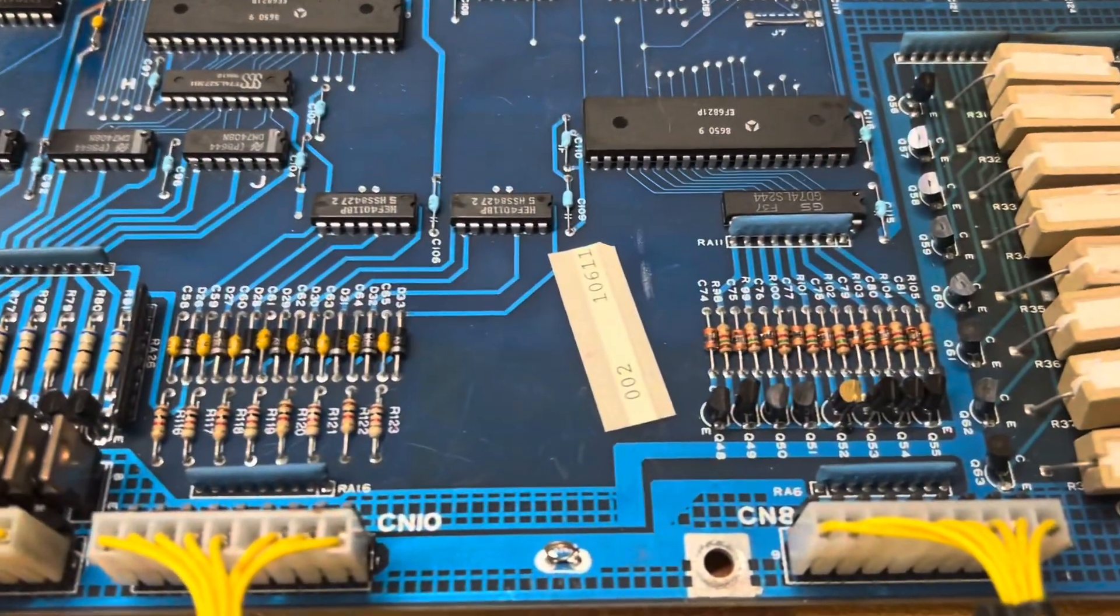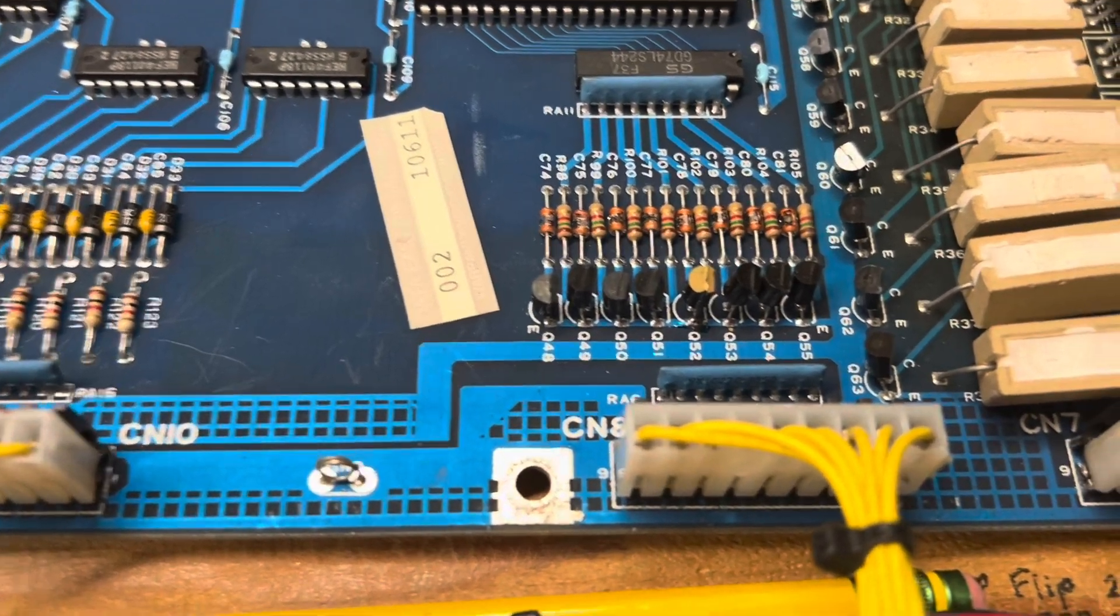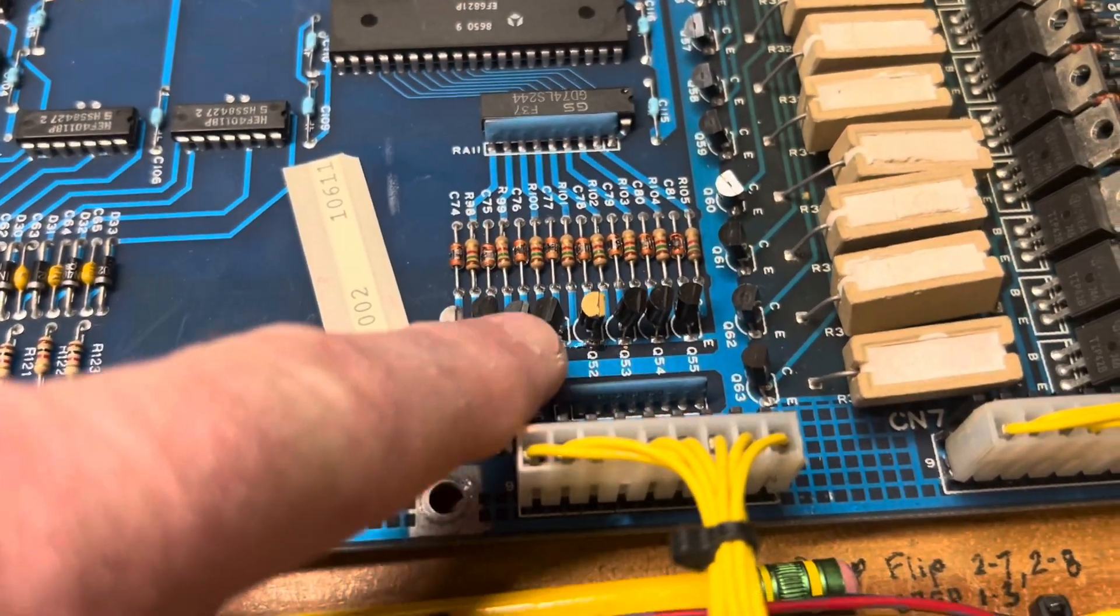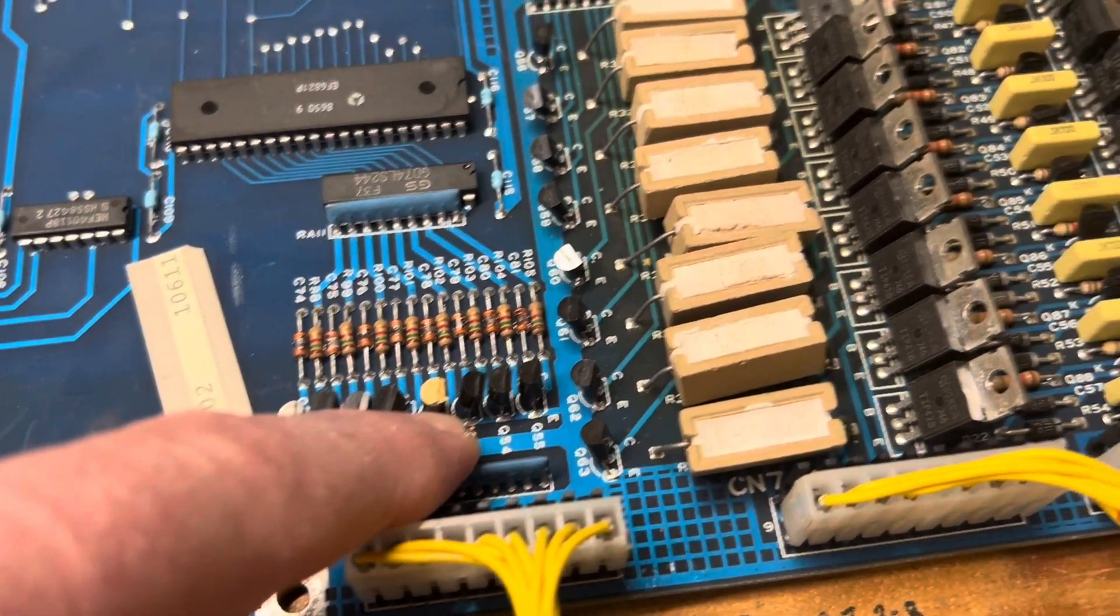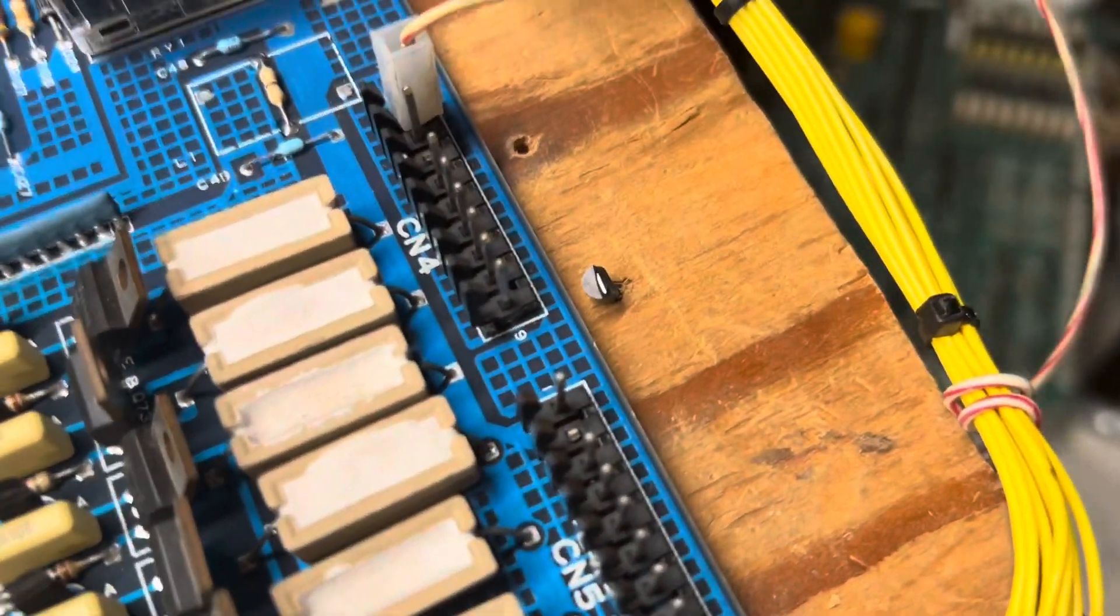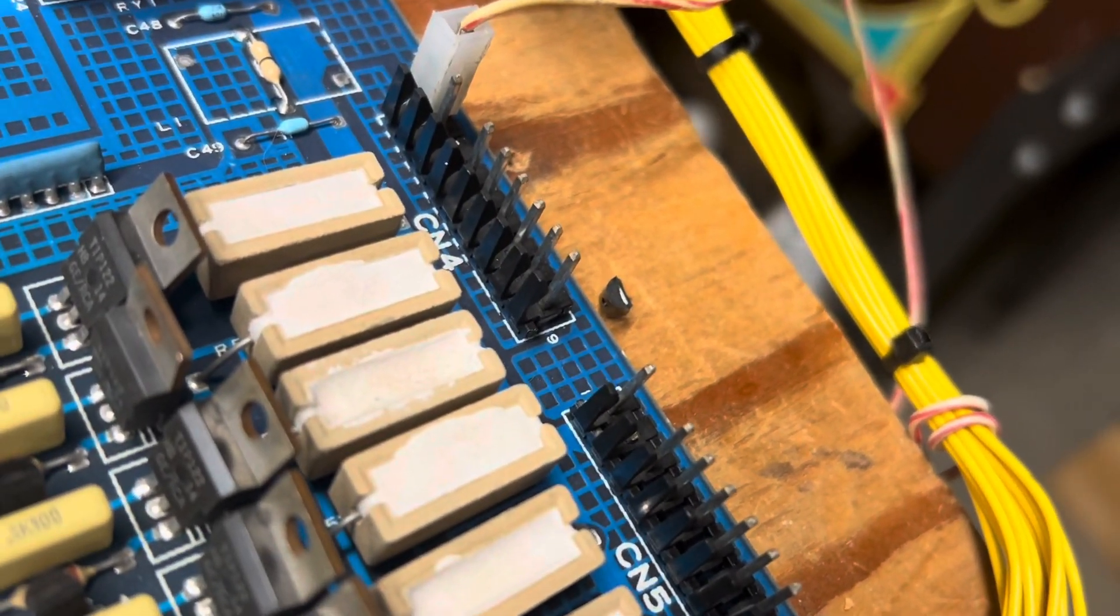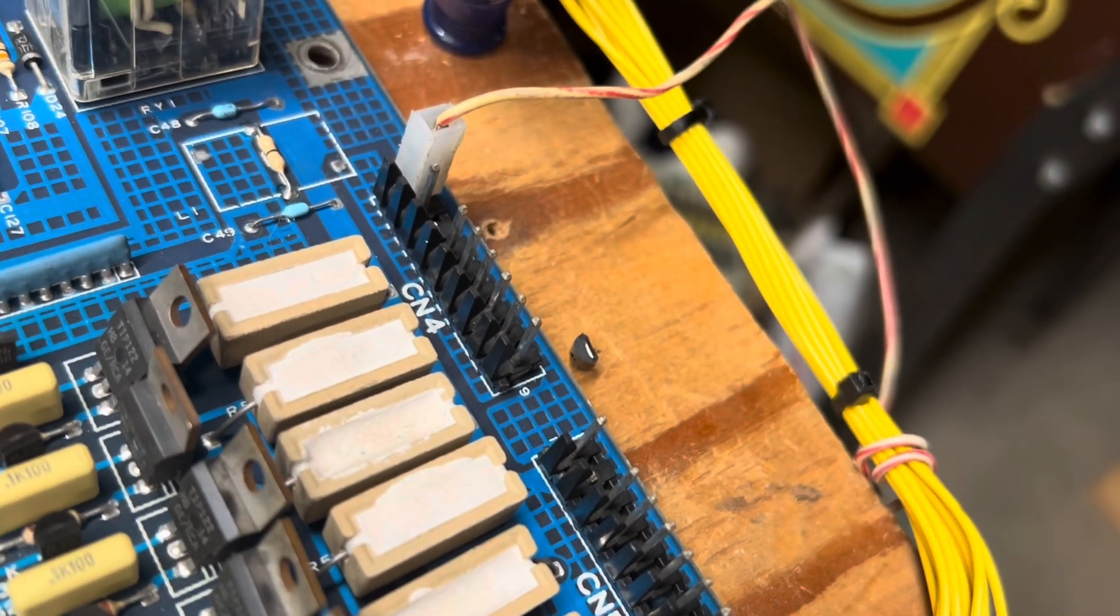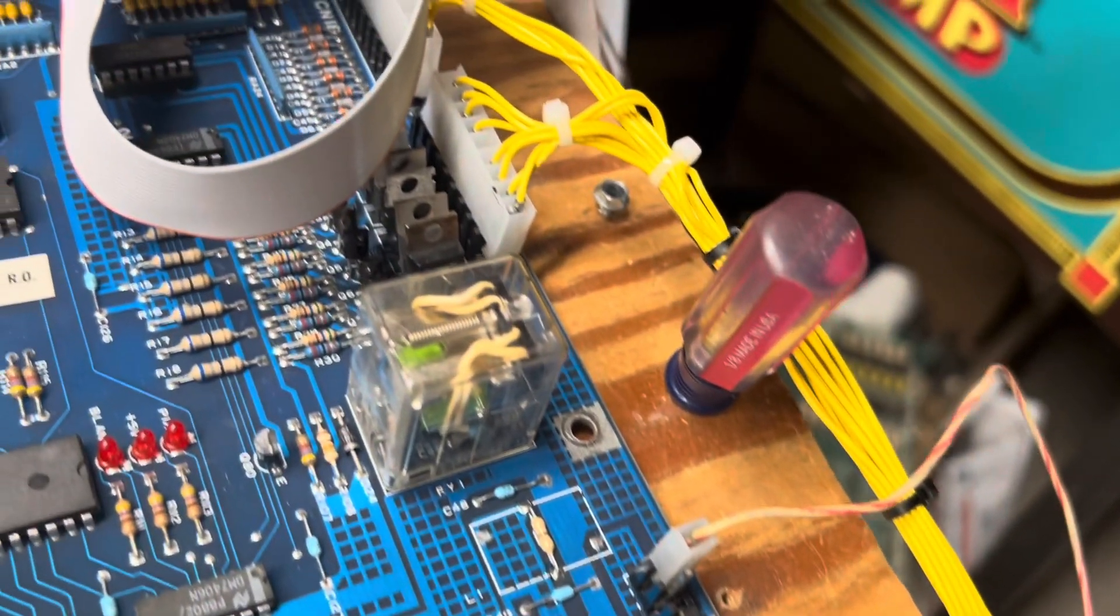The solenoid section worked fine. The switch matrix section did not—column four was inoperative. I looked down at it and replaced this transistor. I saw that it blew the top right off of that 2N3904, I think it is.